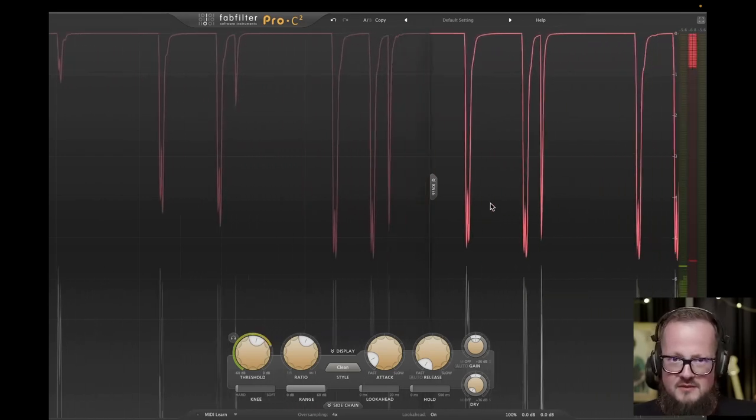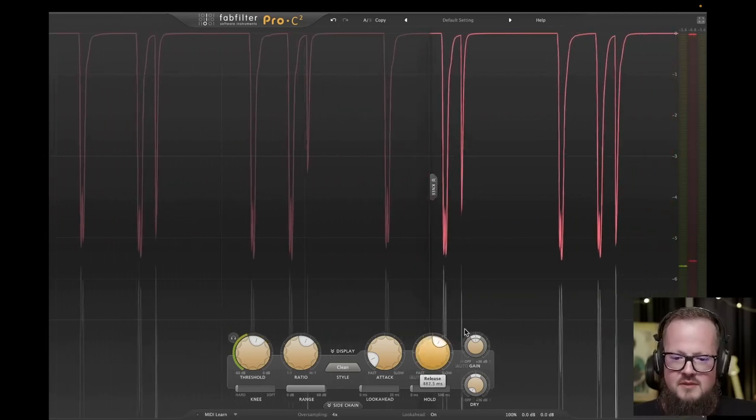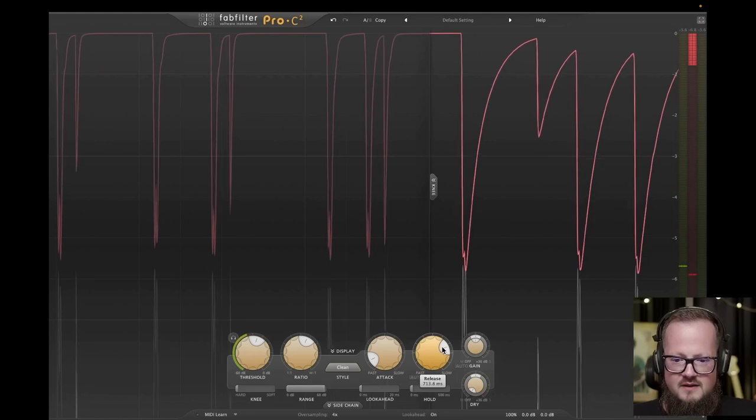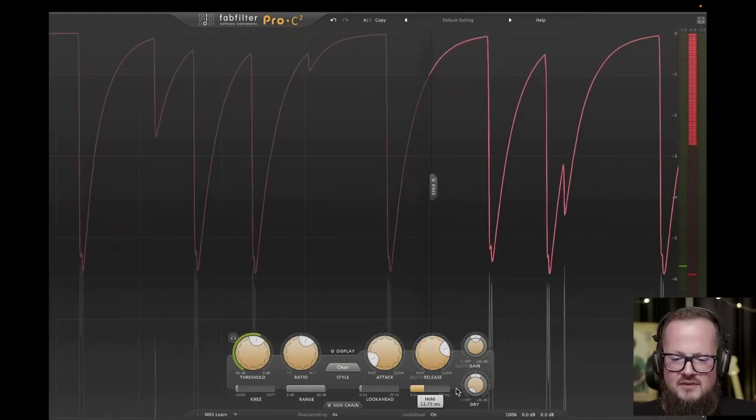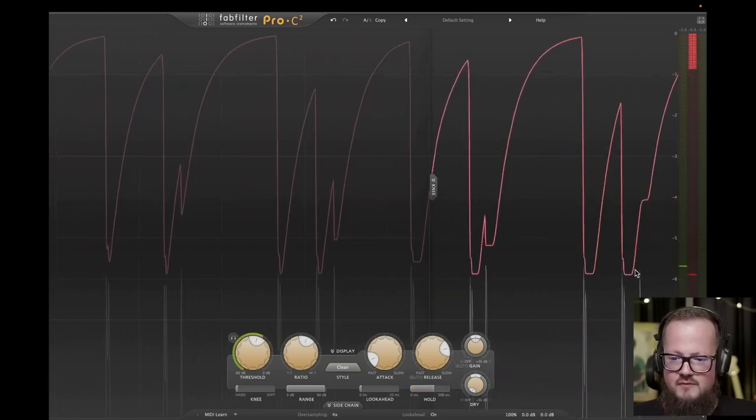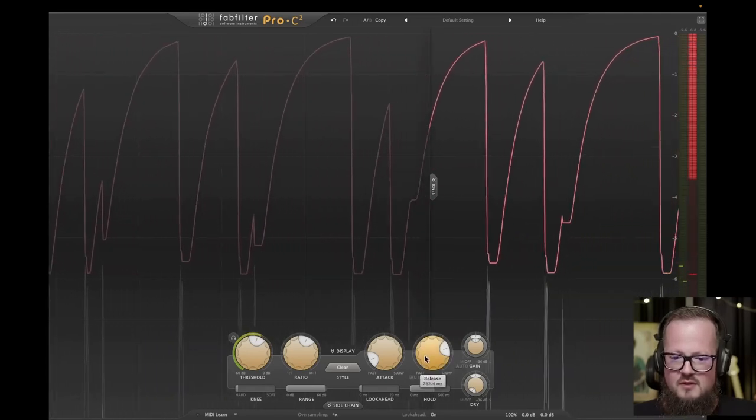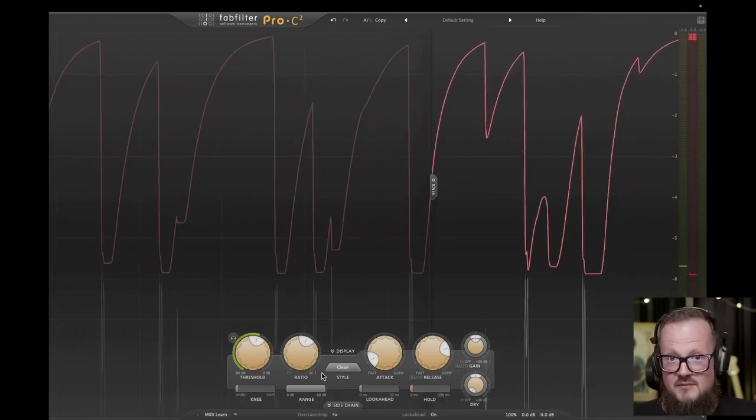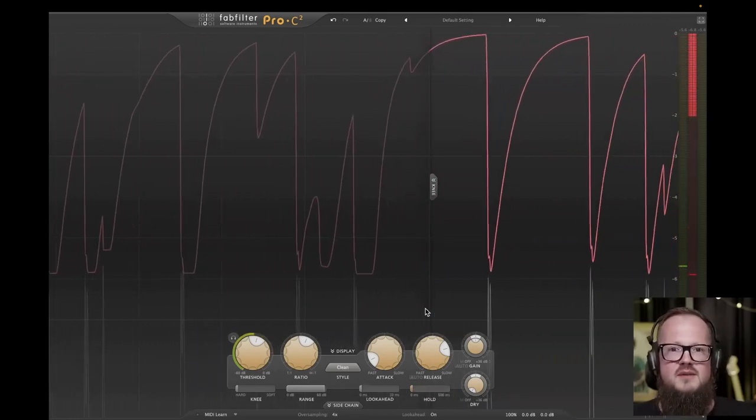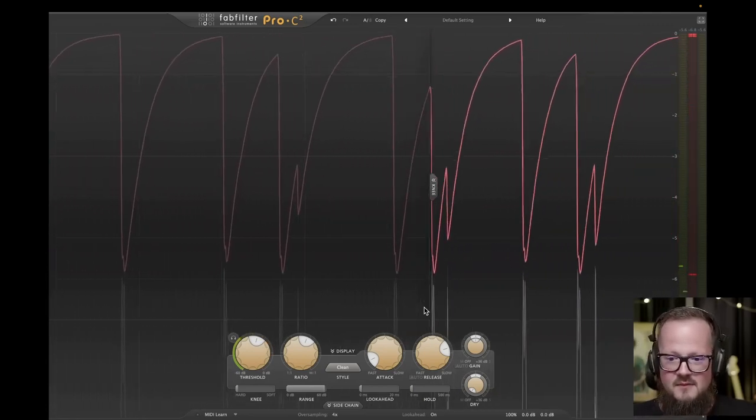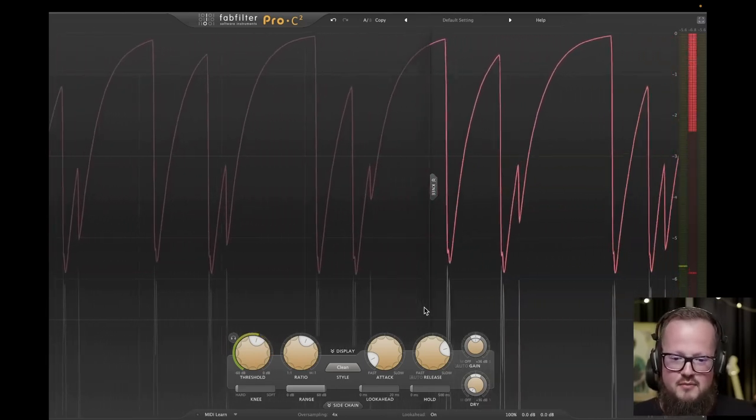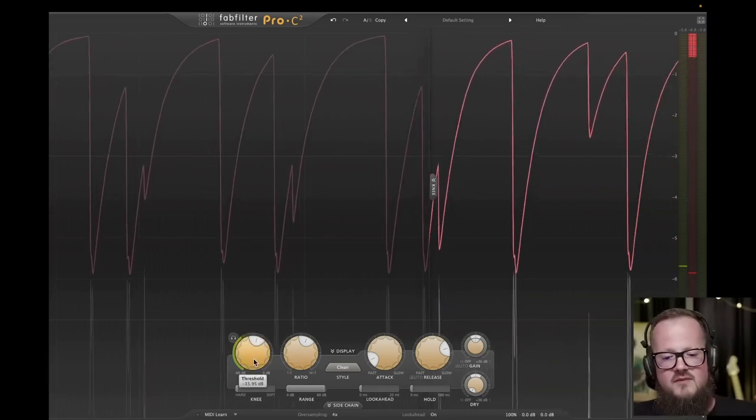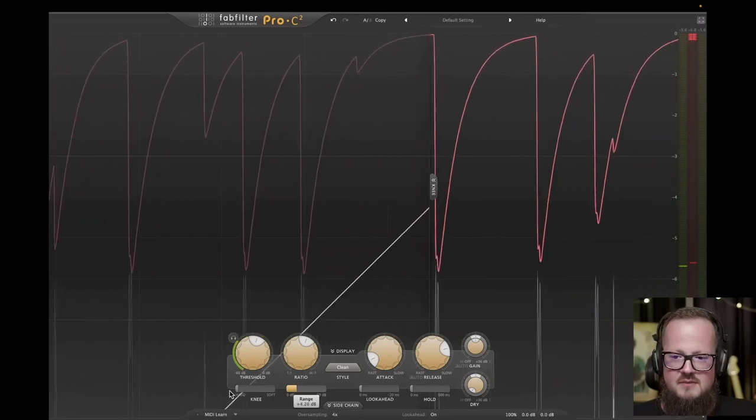Conversely, the longer the release time, the slower the compressor takes to return to the original value. Pro-C2 includes a unique parameter called the hold parameter, which allows us to specify how long we want the signal to be held at the compressed level. This parameter keeps the signal at the compressed level for a duration before releasing. It is not common to have a parameter like this in compressors, but it proves to be very helpful, especially when I am extracting the bass sound from drums.